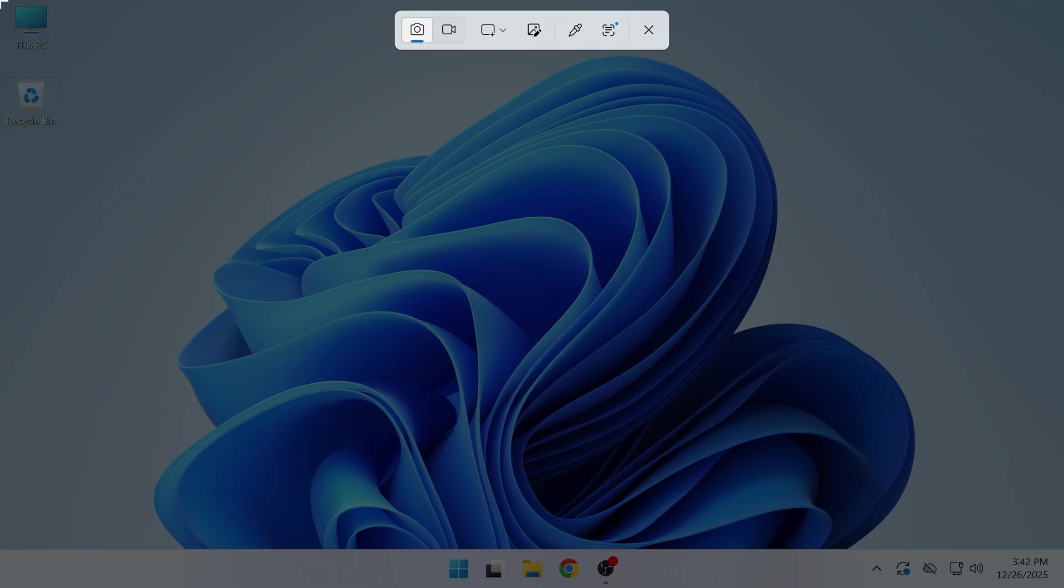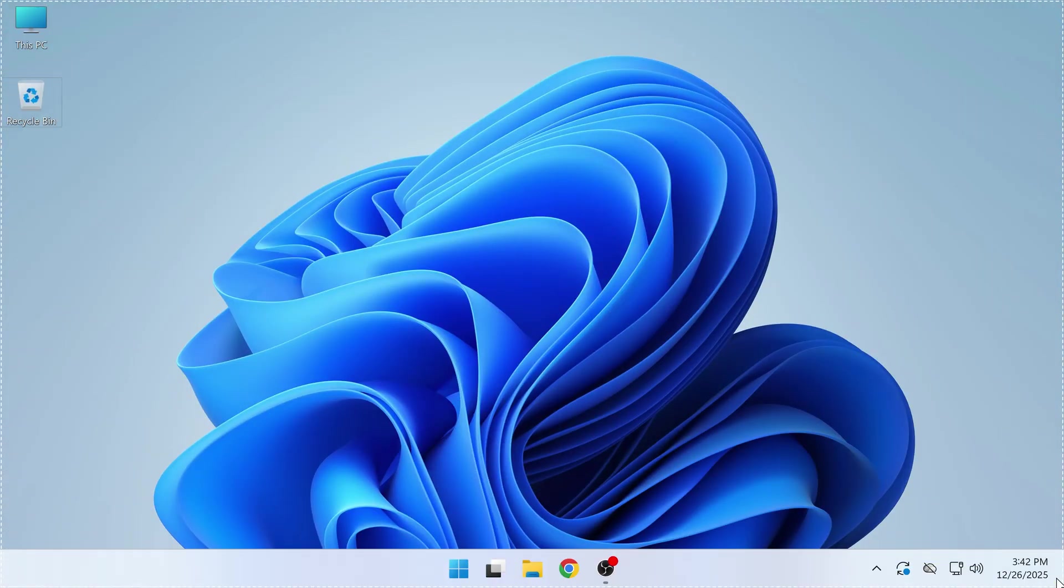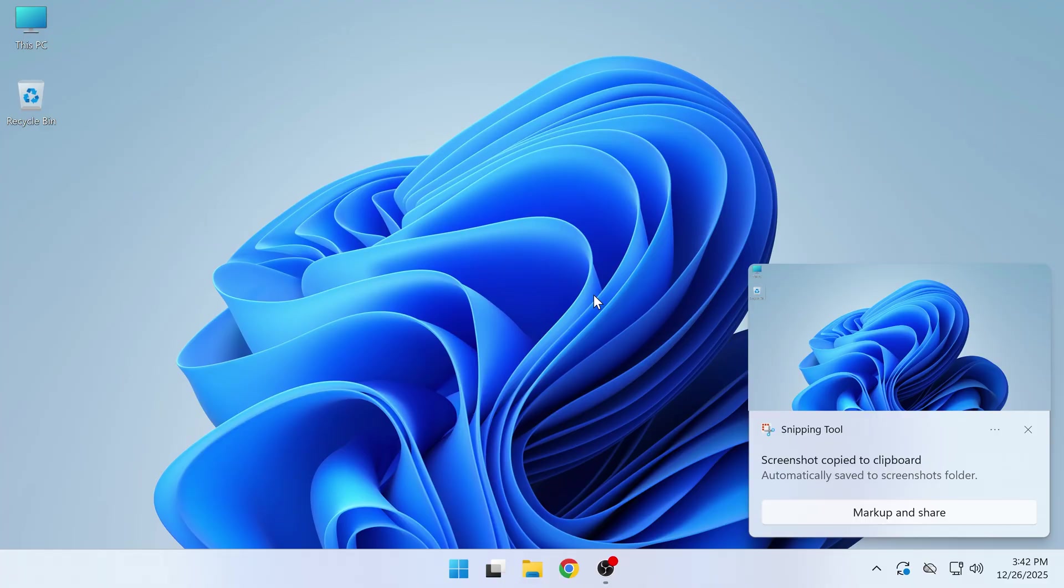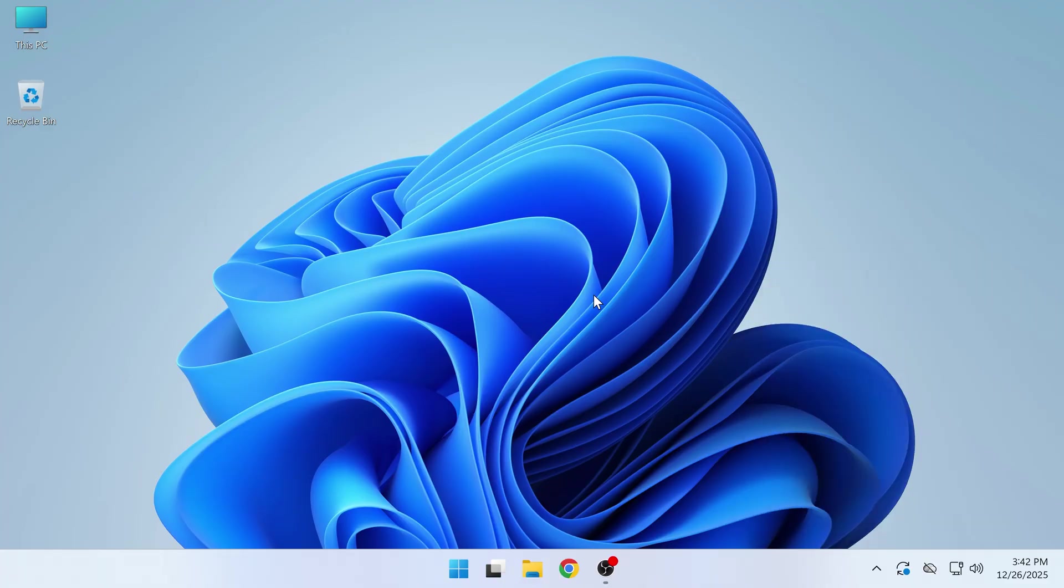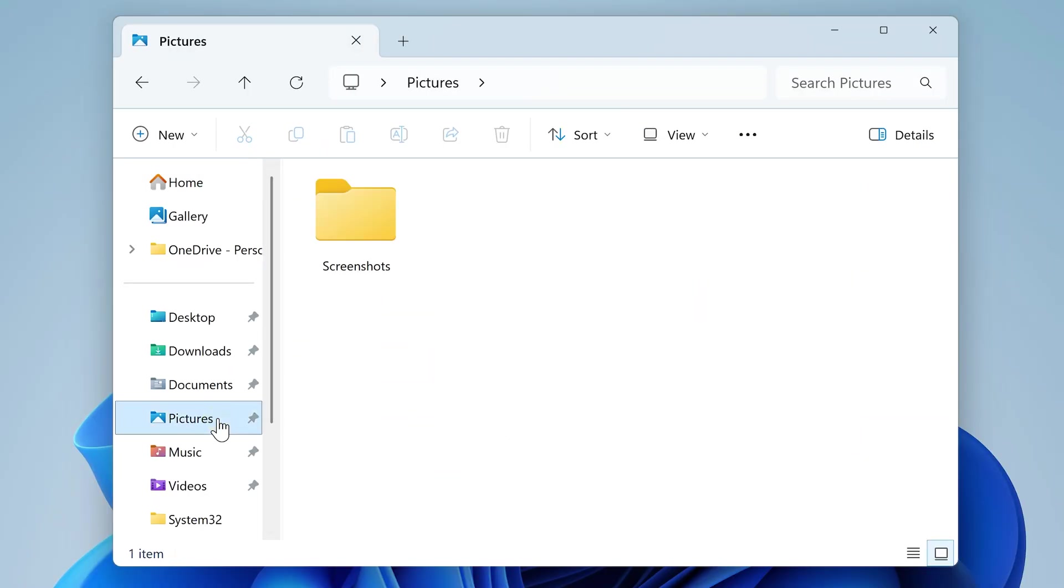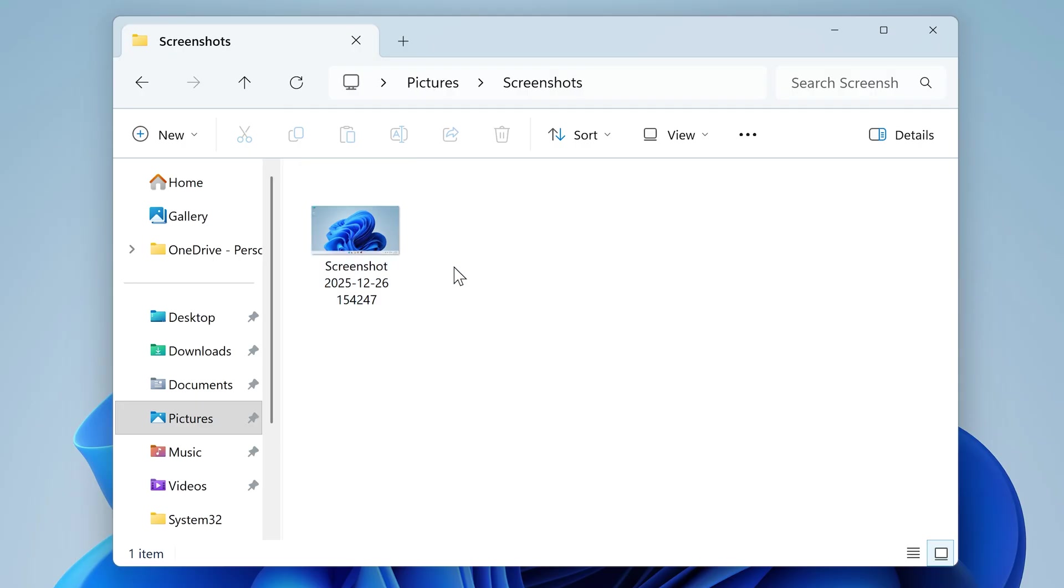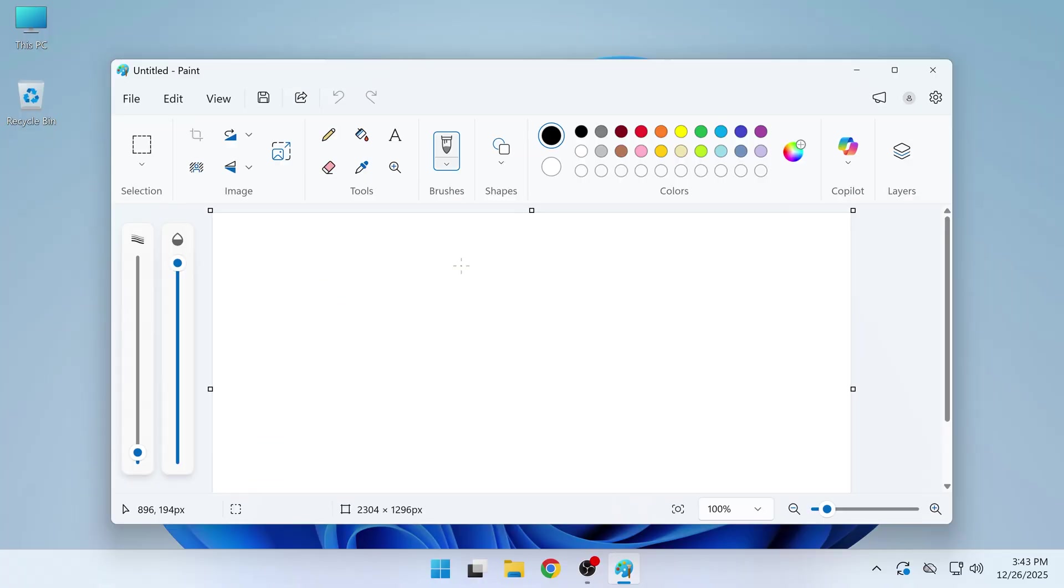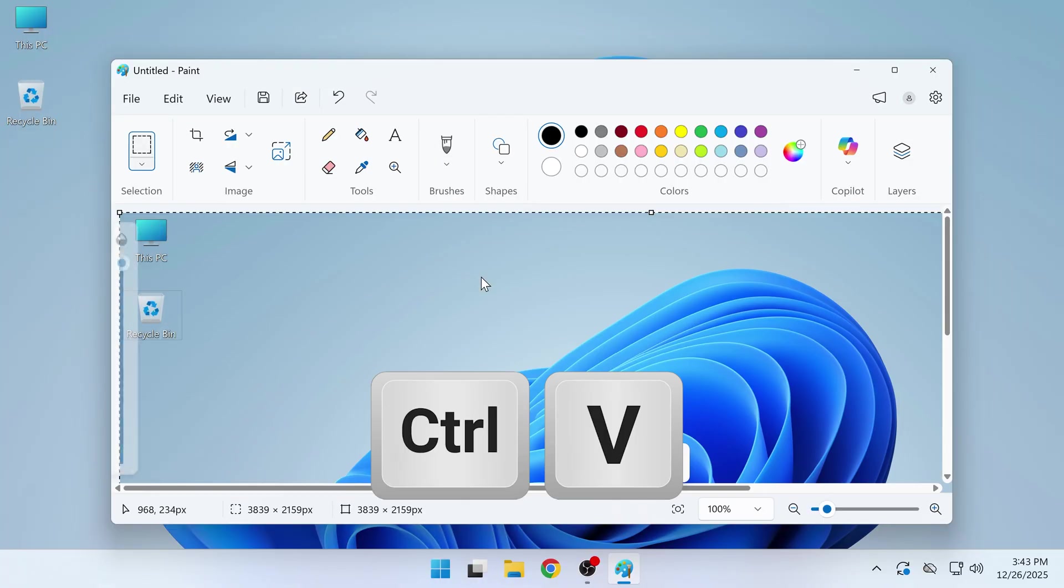Select the region to capture and your screenshot will be saved to Screenshots in the Pictures folder on your computer's drive. The screenshot will also be copied to your clipboard so you can press Ctrl+V to paste it wherever you need.